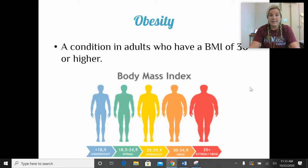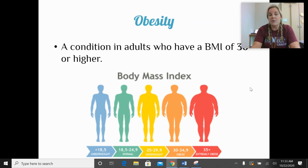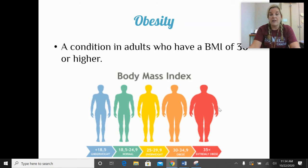Obesity is a condition in adults who have a BMI of 30 or higher. When you put your height and weight into a BMI calculator, it returns a number and classifies you as underweight, normal weight, overweight, obese, or extremely obese. Anything over 30 is considered obese.